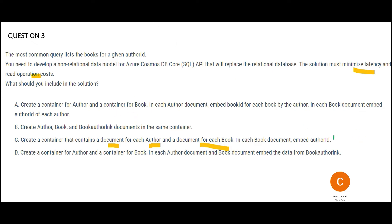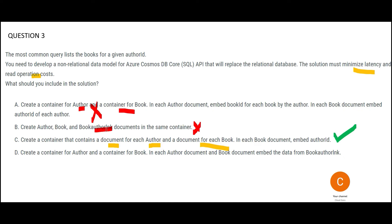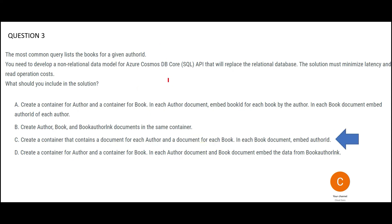Other options are wrong: creating separate containers for author and book will not reduce latency. Option B — putting author, book, and book-author link documents in the same container — is wrong because the correct approach in the NoSQL world is to embed the author ID within each book document to model the relationship. The last option — separate containers for author and book — is also wrong. The final answer is one container with documents for both authors and books.